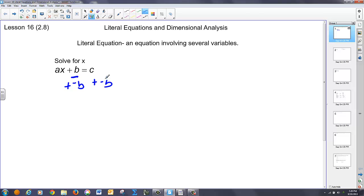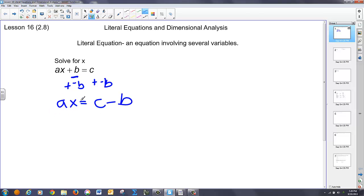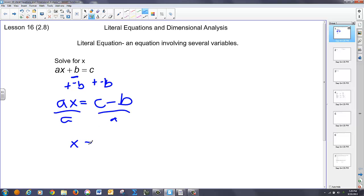Now there are no like terms, so what we have to do is just say ax, or a times x, is equal to c minus b. And then, to undo a multiplication of a, I can either divide by a or multiply by the reciprocal. I'll just divide by a on both sides, and I end up with x equals c minus b all over a. And problem done.